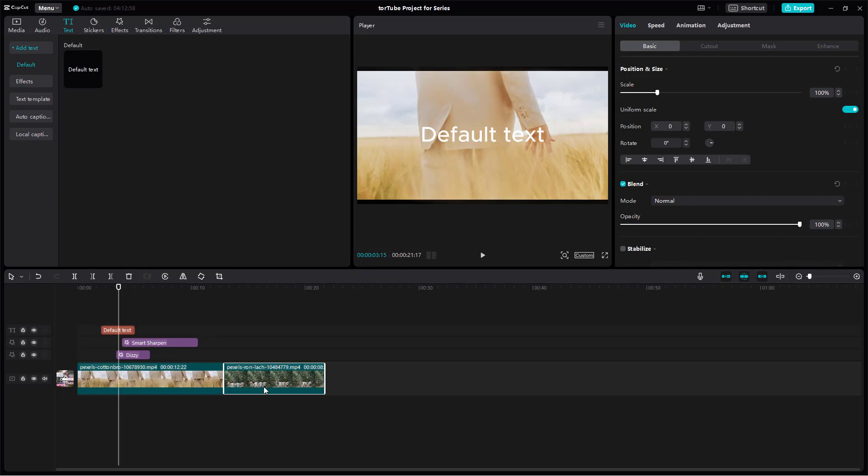You can turn on or turn off link inside of CapCut desktop editor. So I hope you guys learned something. As always, please like, comment, share, and subscribe.